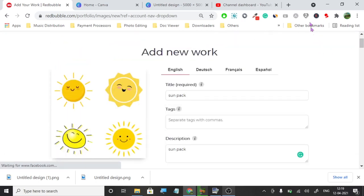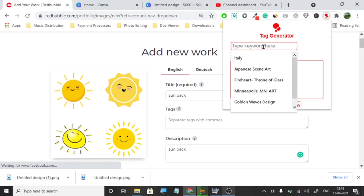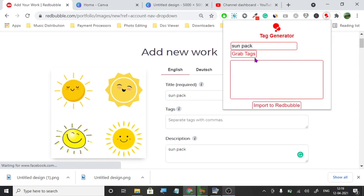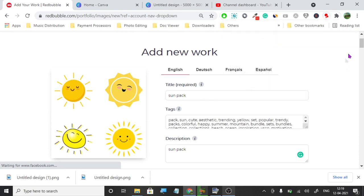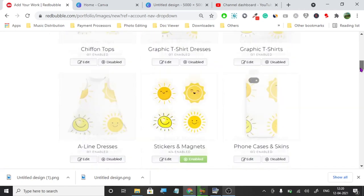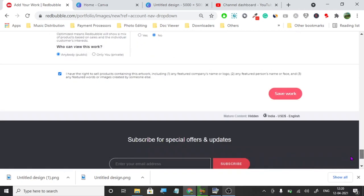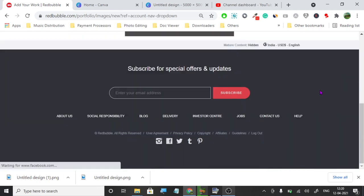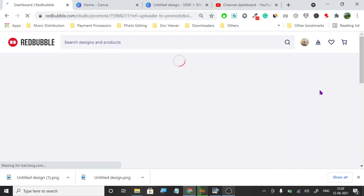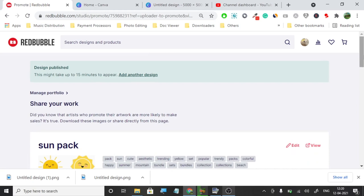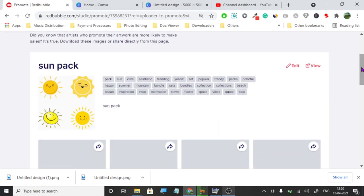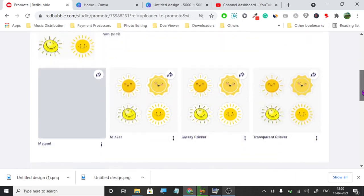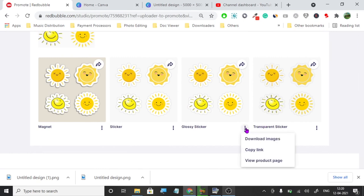I'm going to use this Redbubble tag generator extension. I will leave a link in the description. The extension is really good if you want to upload fast. It sends all the tags automatically to the page. Then we're going to go right below and do save work. Here you go, it's on. You can see the sun pack on all four. Look how good they came out because we put that plus in the middle, and that plus helped us create the difference.